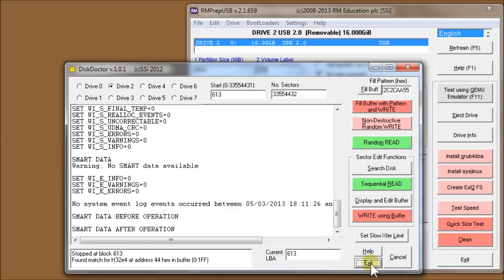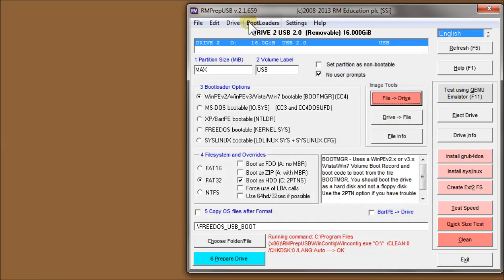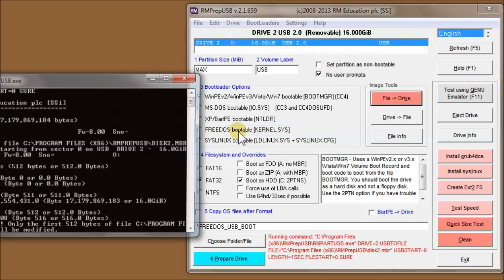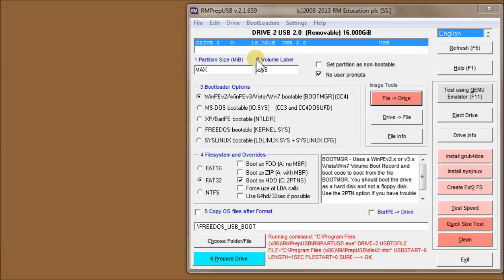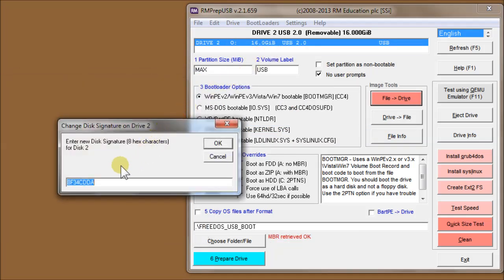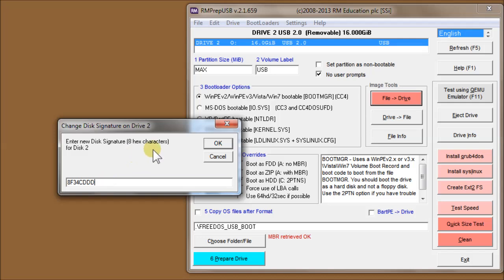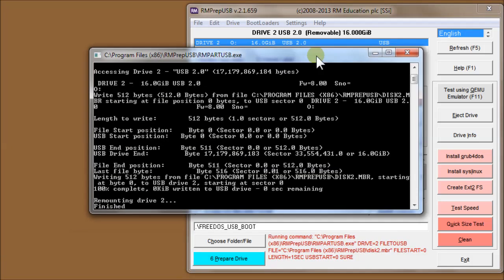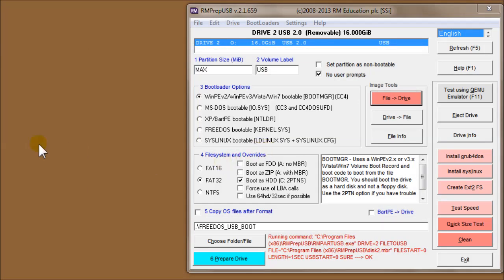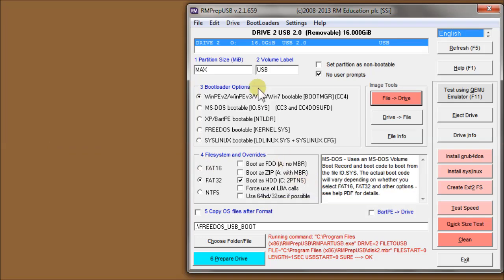After that, we've got Edit Disk Signature. I'll just quickly show you that. That runs RMPartUSB and it gets the disk signature off the drive, which is that. You can change that disk signature to whatever you like, say OK, and using RMPartUSB it will write that disk signature back again to the drive.